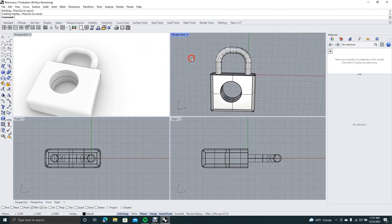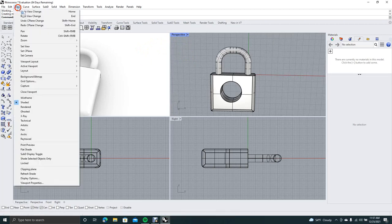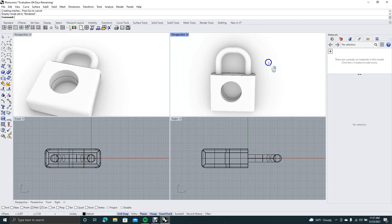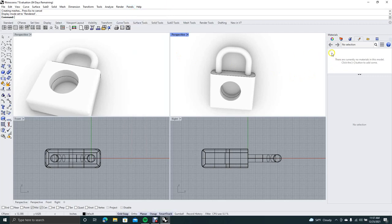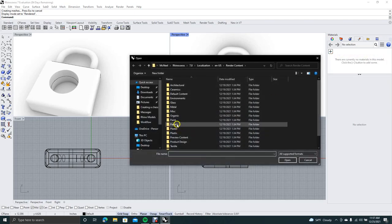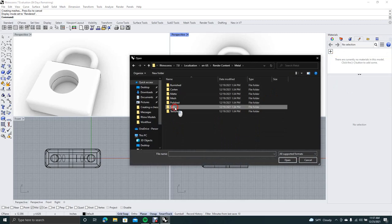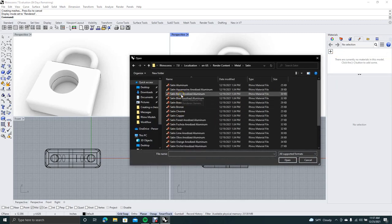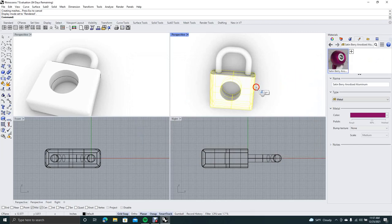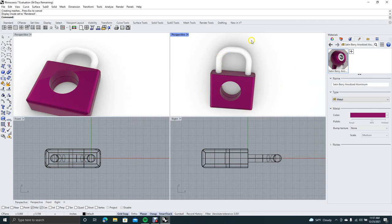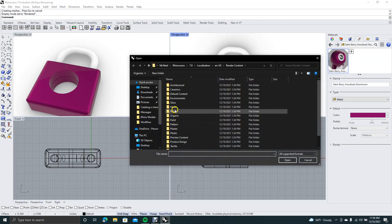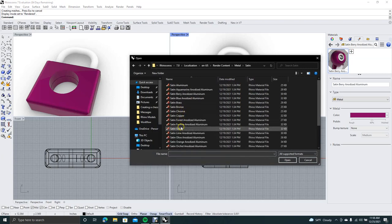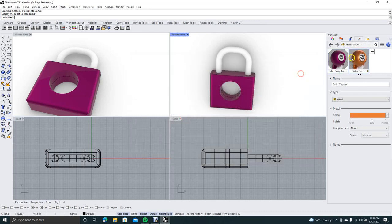To put a color on this, select the perspective viewport, go to Save View and come down to Render. Under the materials palette — if it isn't loaded, go to Panels and make sure there's a check mark next to it. Click the plus sign, Import from Materials Library. Say we want to give this a metal finish — double click Metal, double click Satin, and go with Satin Berry Anodized. For the latch, add a second color: click plus, Import from Materials Library, Metal, Satin, and let's go with Copper. Drag it over.